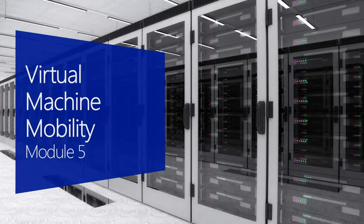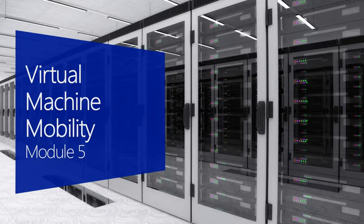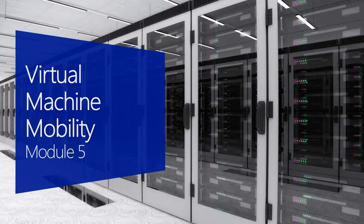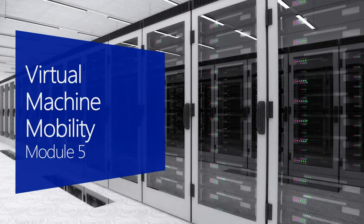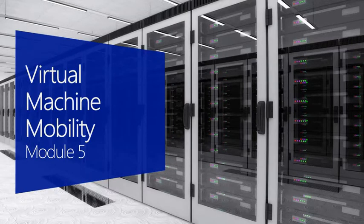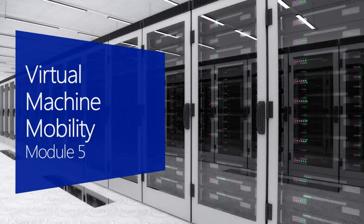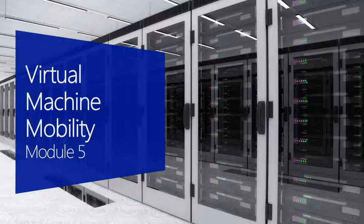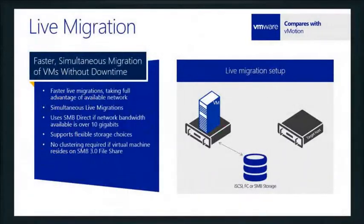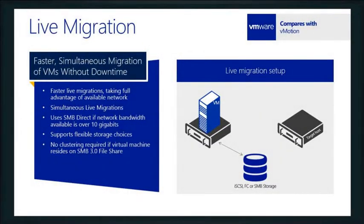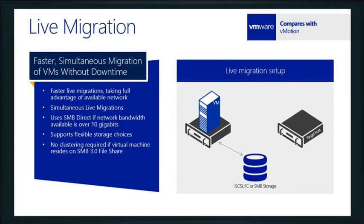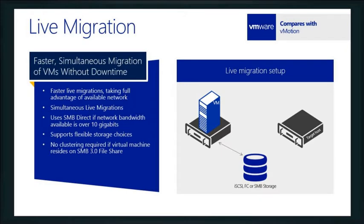Alright, so in a little bit we're going to go through a demo of how things work with live migrations, but you have to think back to the days when you wanted to be able to move workloads around and you either used clustering or you could do VMware vMotion.